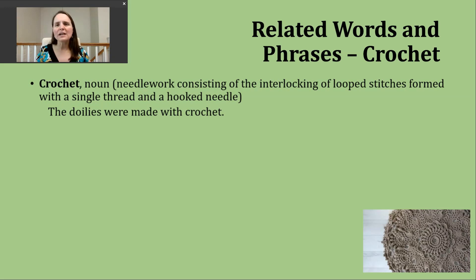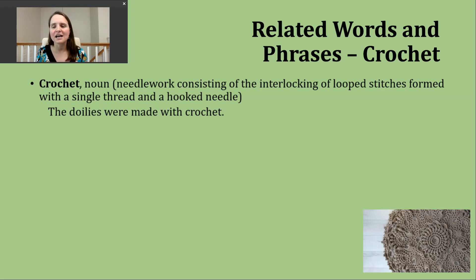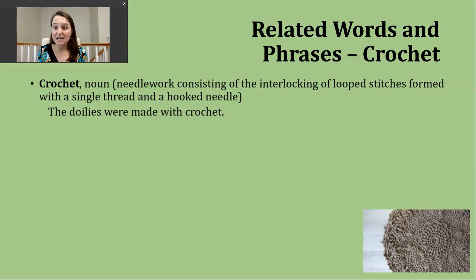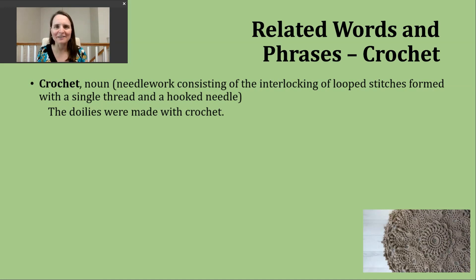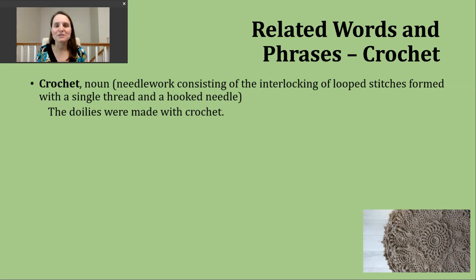A doily is a decorative covering people keep in their home, maybe on tables or coffee tables. Very commonly — I feel like all of my grandmas had doilies — as kind of an elegant decorative piece. It takes a lot of precise work, as you can see, to create a pattern like this. I wouldn't say it's a really functional item that serves some purpose to keep someone warm or to wear for a particular reason, but it is very beautiful.